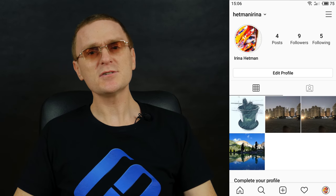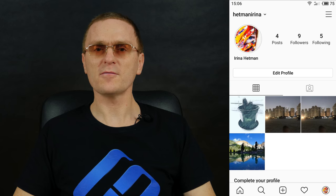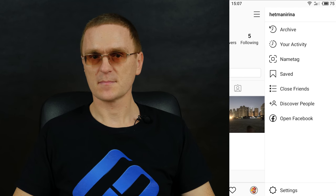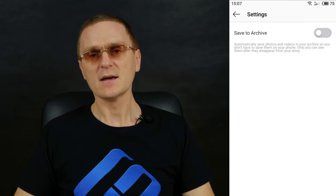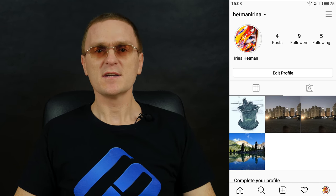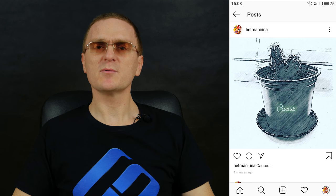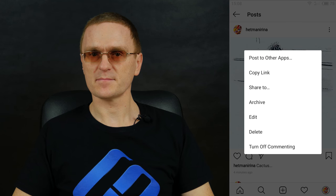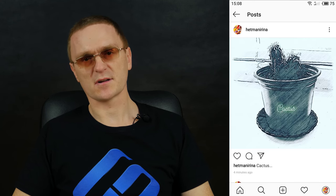In Instagram settings, you can turn on the option to save all of your stories and posts. Do it by opening Menu Archive, tap on the three dots in the upper right corner and select Settings. To enable the option, drag the slider to the corresponding position. In addition to stories, you can also archive your posts as well. To archive a post, tap on the three dots next to the post you want to save and select Archive. It will take the post to the archive.